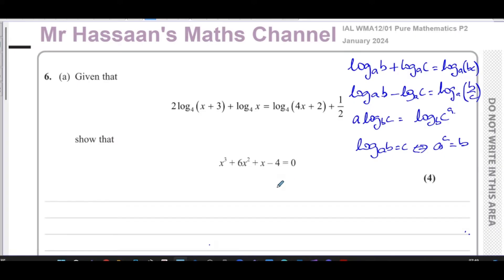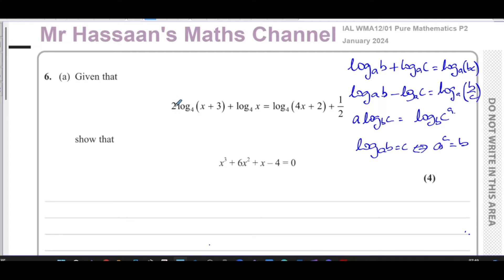So for question six part A: given that two log base four of (x plus three) plus log base four of x equals log base four of (4x plus two) plus a half, show that we end up with a given expression. Before we can apply the addition and subtraction laws, we have to use the power law first to remove the coefficient in front of the logarithm.